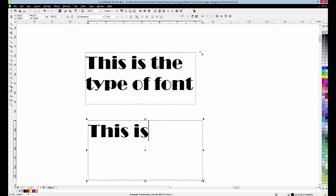If we open a new page, it goes back to the Arial 12 point. So that's how you change the default font and size on the page you're working with. Hope you found this helpful.